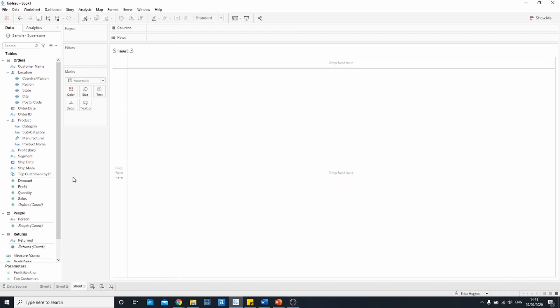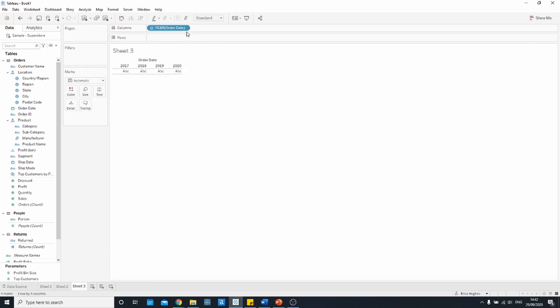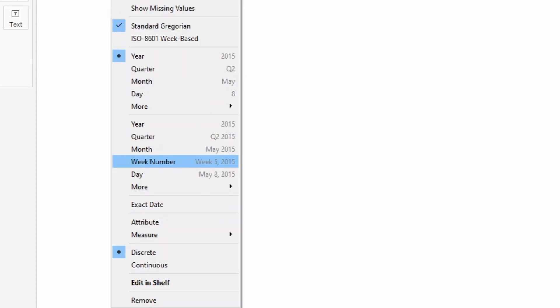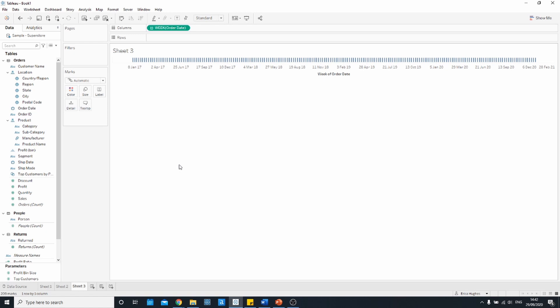The first step is to bring in our date field onto the columns shelf. We actually want to look at the date as a continuous field so I'm going to click on the drop down arrow and go down to this second section where we have continuous dates and I'm going to select week number. Once you've selected that you should see something like this with an axis along the bottom and a line for each week that contains data within your data set.